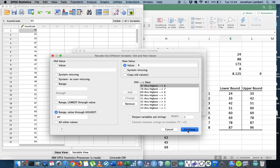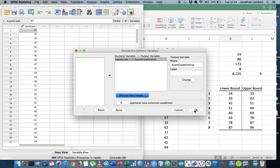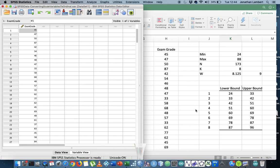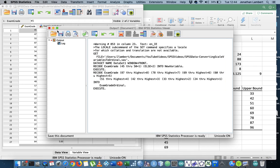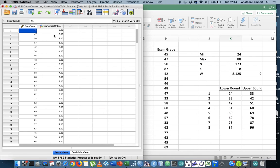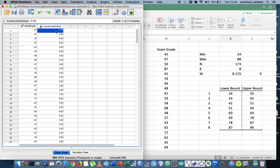So what I'm gonna do is I'm gonna hit continue. I'm gonna hit okay. And what we have here is the variable has now been encoded. So you can actually see that a 45 has been coded as class three, falling into class three, which is actually correct.